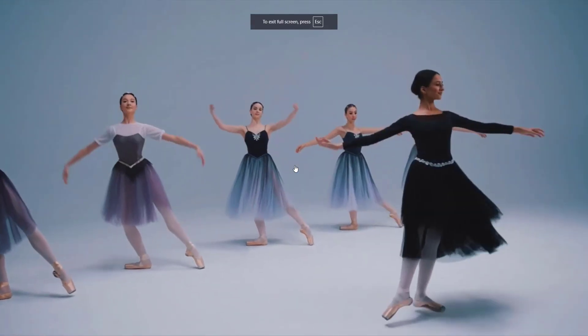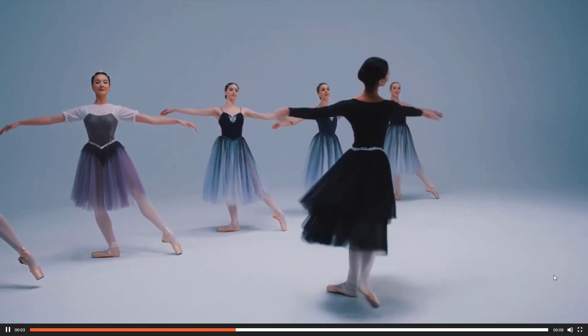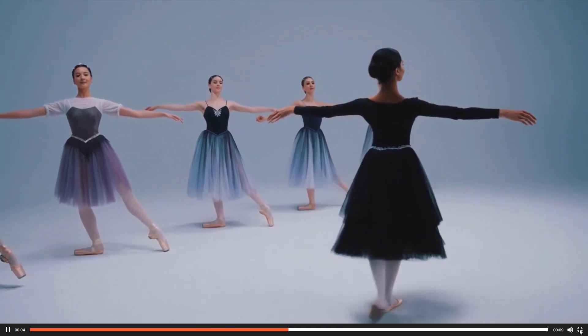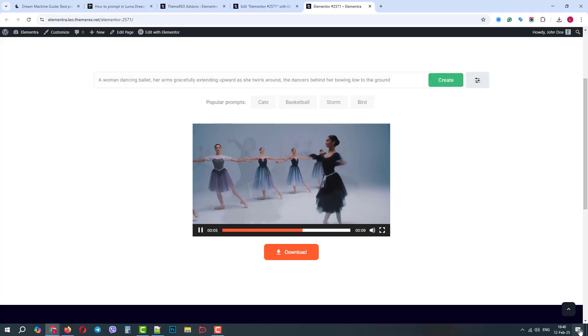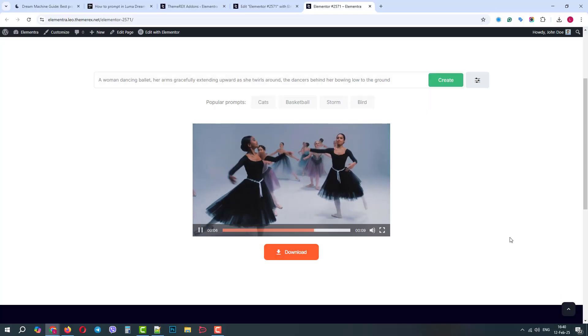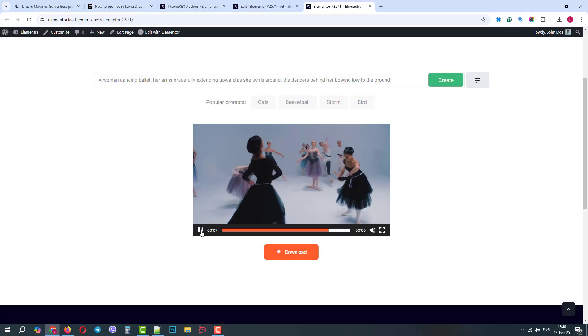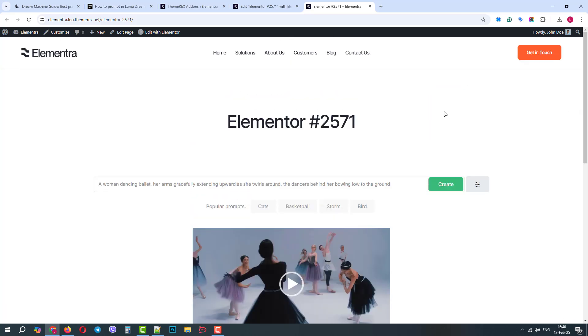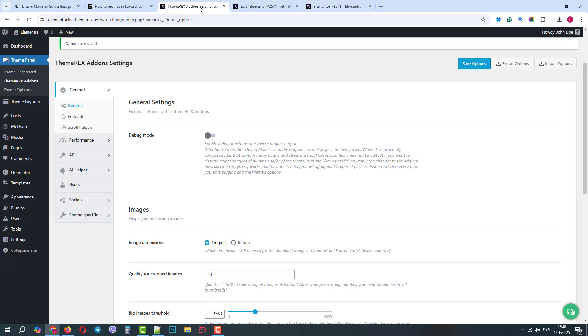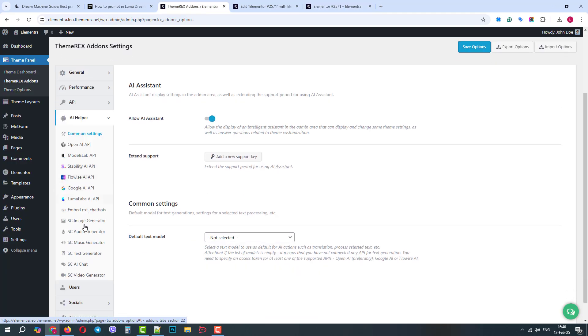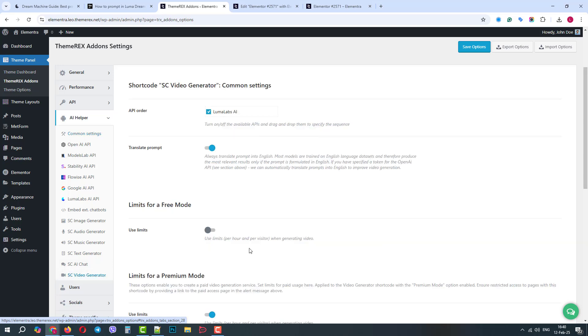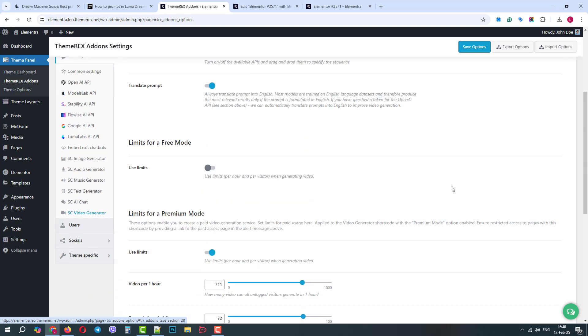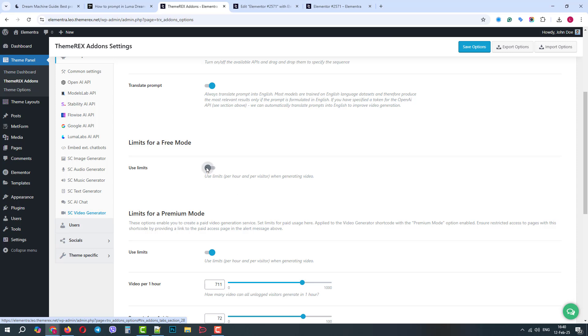This functionality is available in all our recent themes, so make sure to update your theme and theme recs add-ons plugin. This feature also has a free and premium mode for your site visitors, so you can set limits and monetize it. Feel free to experiment with this awesome tool.